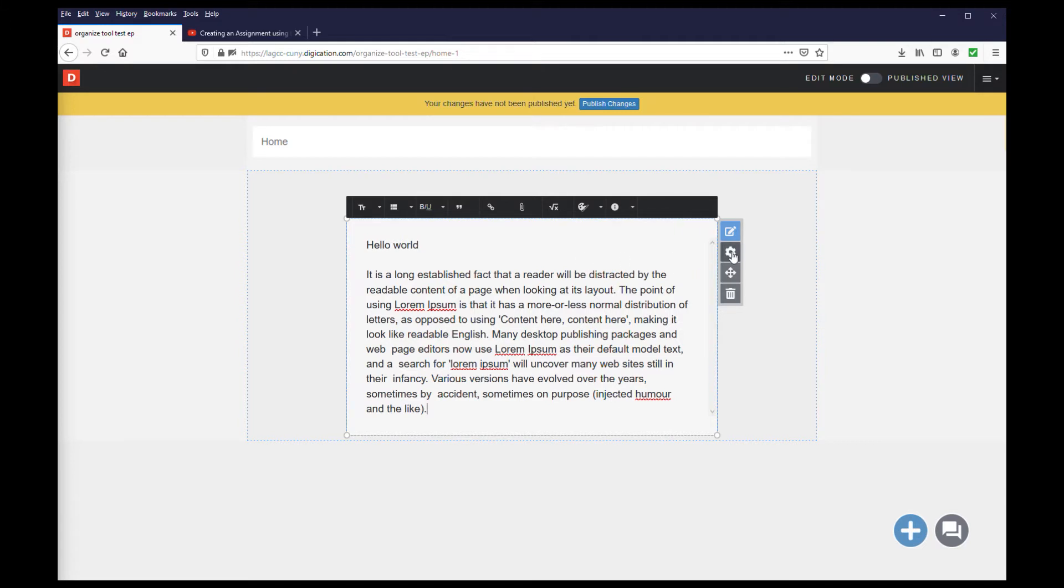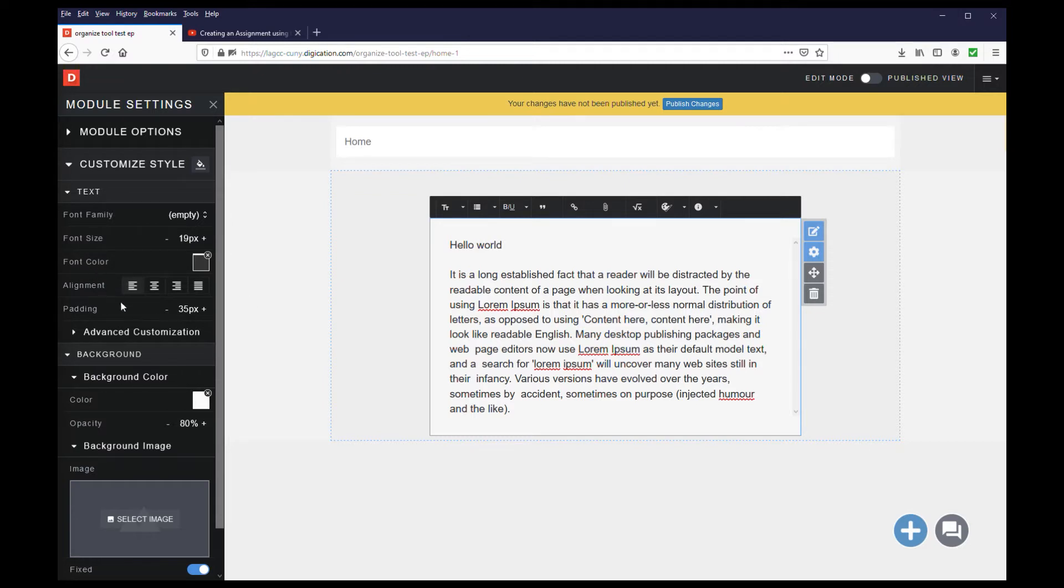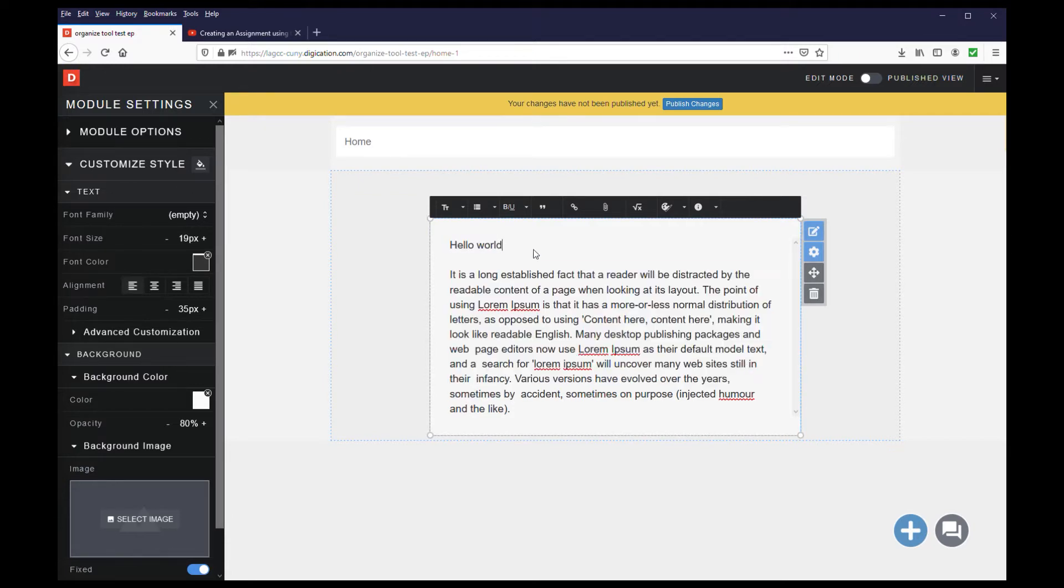Click the settings icon, and a menu will open to the left. Under the text option, you can choose the font family, size, and color, amongst other options. You'll notice that formatting the font this way will format all of the font in the rich text module.